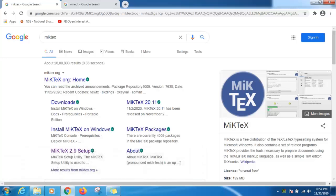LaTeX is a high quality typesetting system. It includes features designed for production of technical and scientific documentation. It is widely used in academia for the communication and publication of scientific documents in many fields, including mathematics, statistics, engineering, chemistry, physics, economics, philosophy, etc.